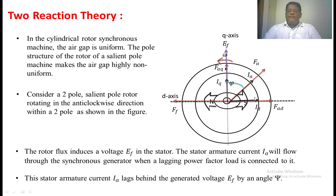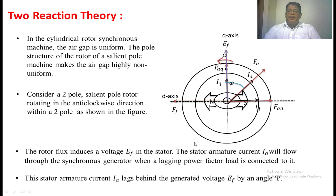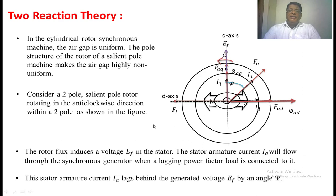When these two MMFs are created in the armature because of the armature current, armature flux will also be created. In the d-axis direction, the armature MMF is Fad divided by the reluctance of the flux path, which is lesser, so this flux will be more. In the q-axis direction, the reluctance of the magnetic flux path is more, so the flux in the q-axis will be less. These fluxes phi_ad and phi_aq are represented accordingly, and because of these fluxes, a voltage will be induced in the stator windings.